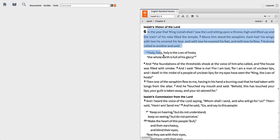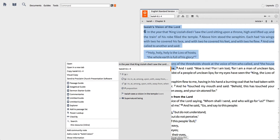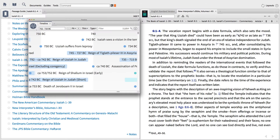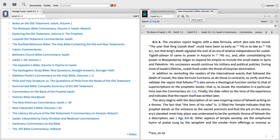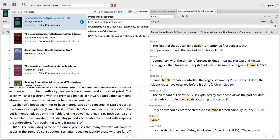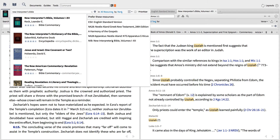In this video, I'll show you how to use the passage guide to find commentaries on the text you're studying, jump to the timeline tool, run an inline search, and prioritize your favorite commentary series.